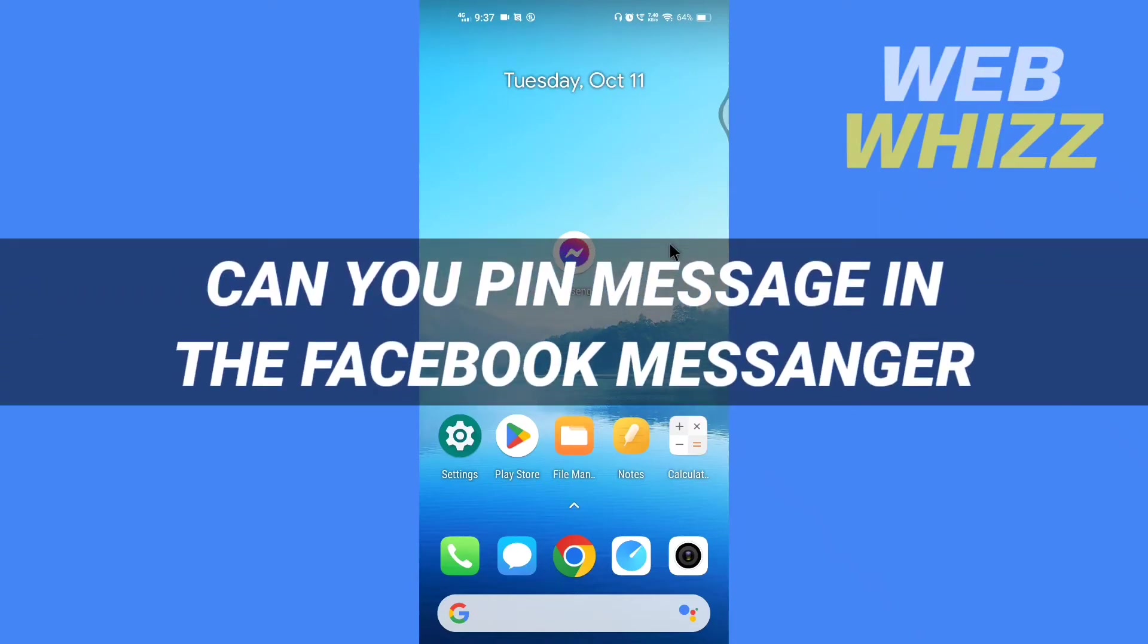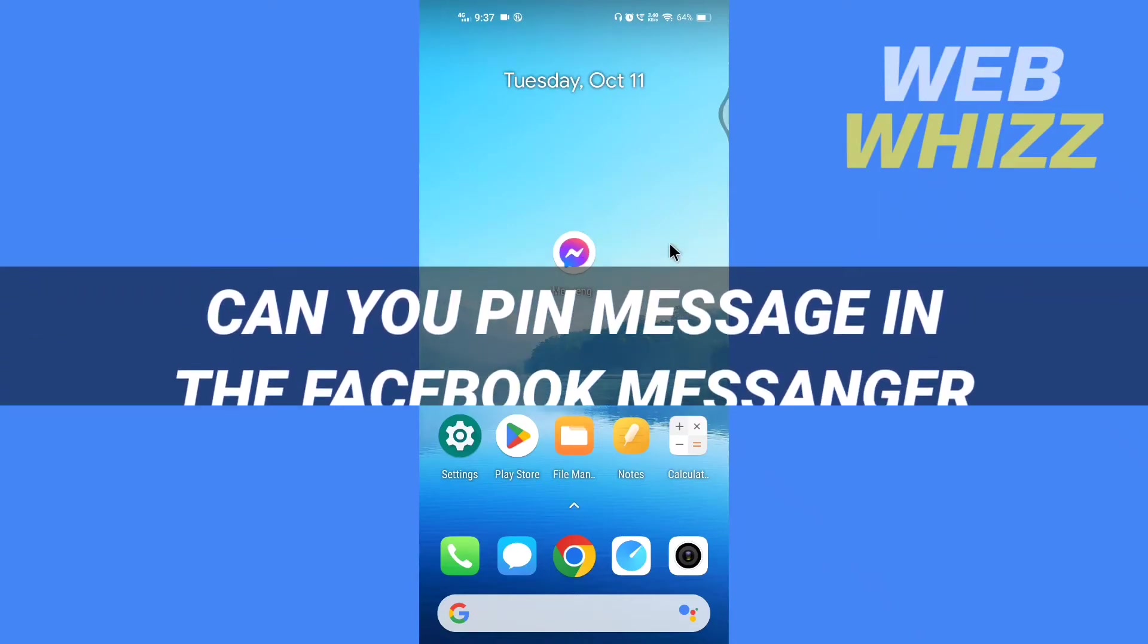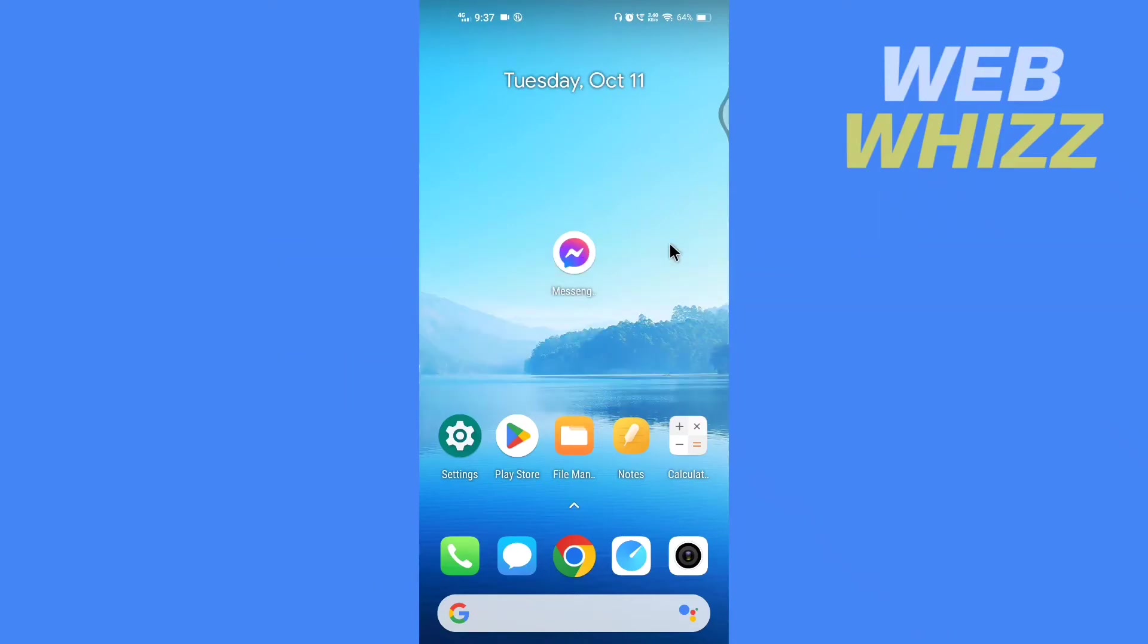Can you pin a message in Facebook Messenger? Hello and welcome to our channel. In this tutorial we will see if you can pin messages in the Facebook Messenger app. Please watch till the end to properly understand the video.